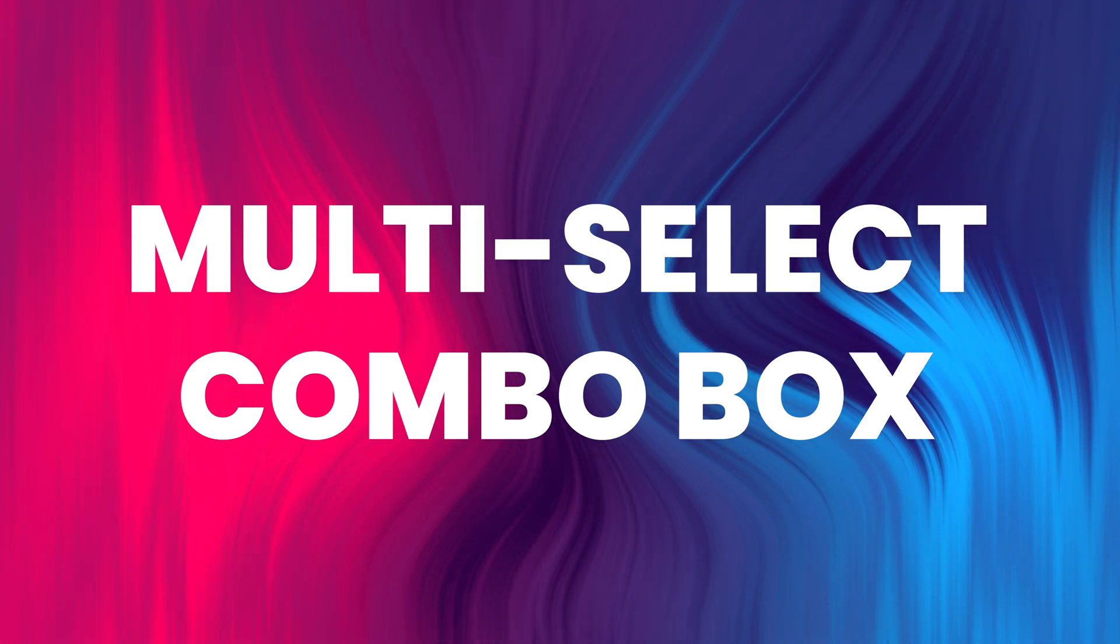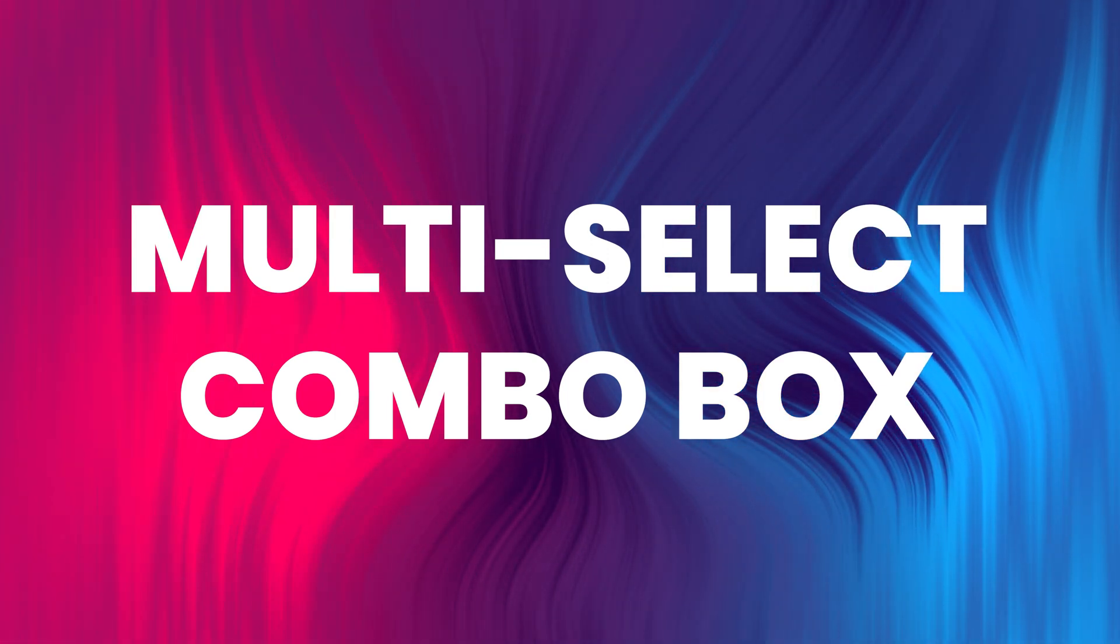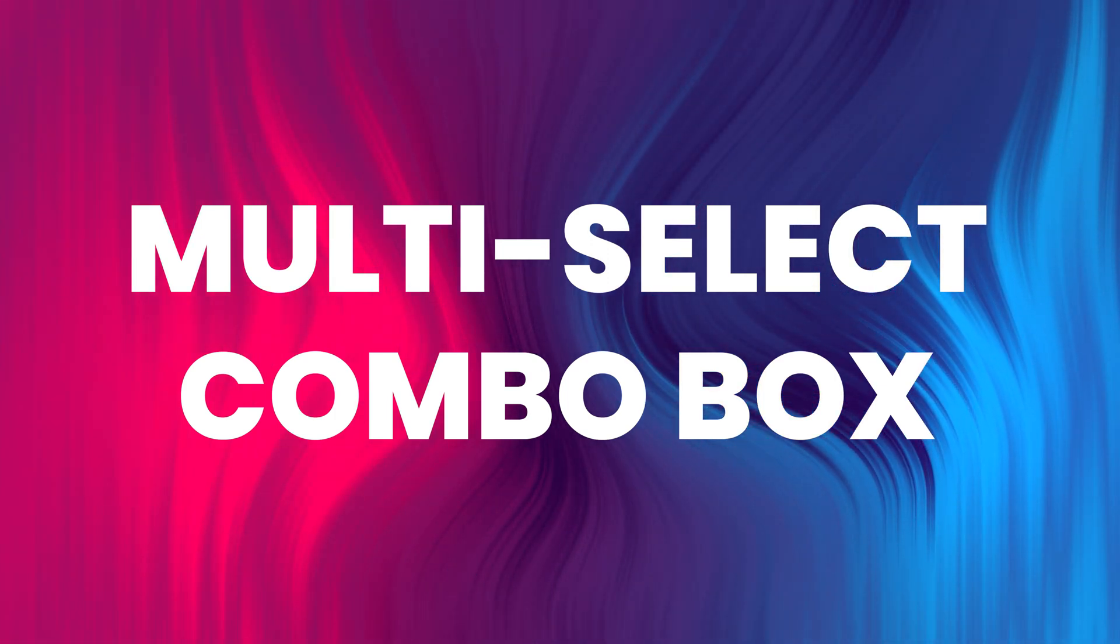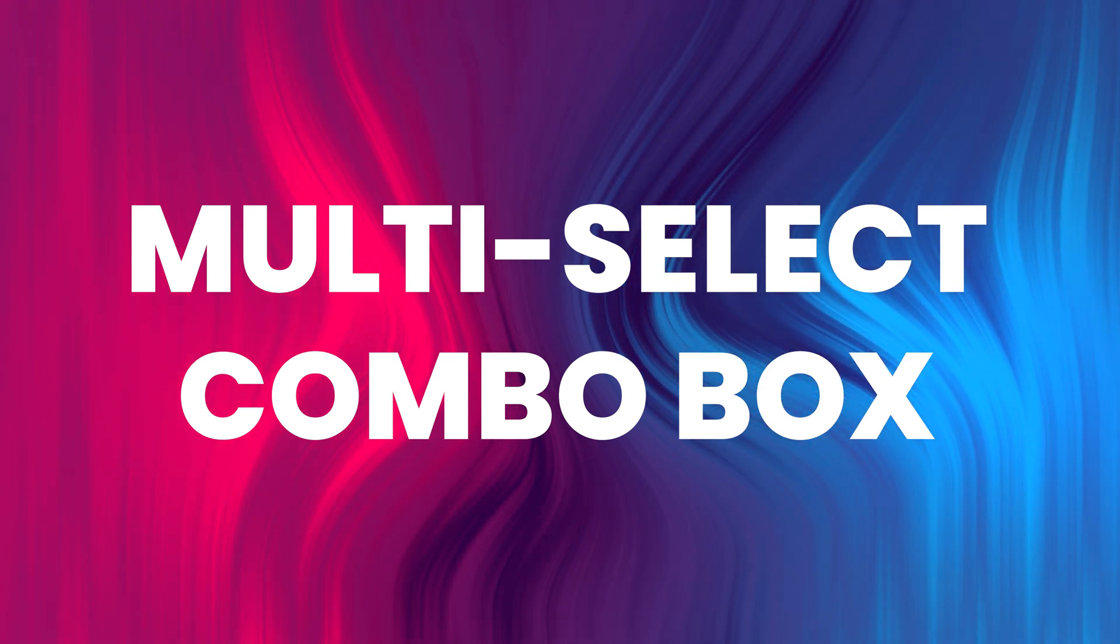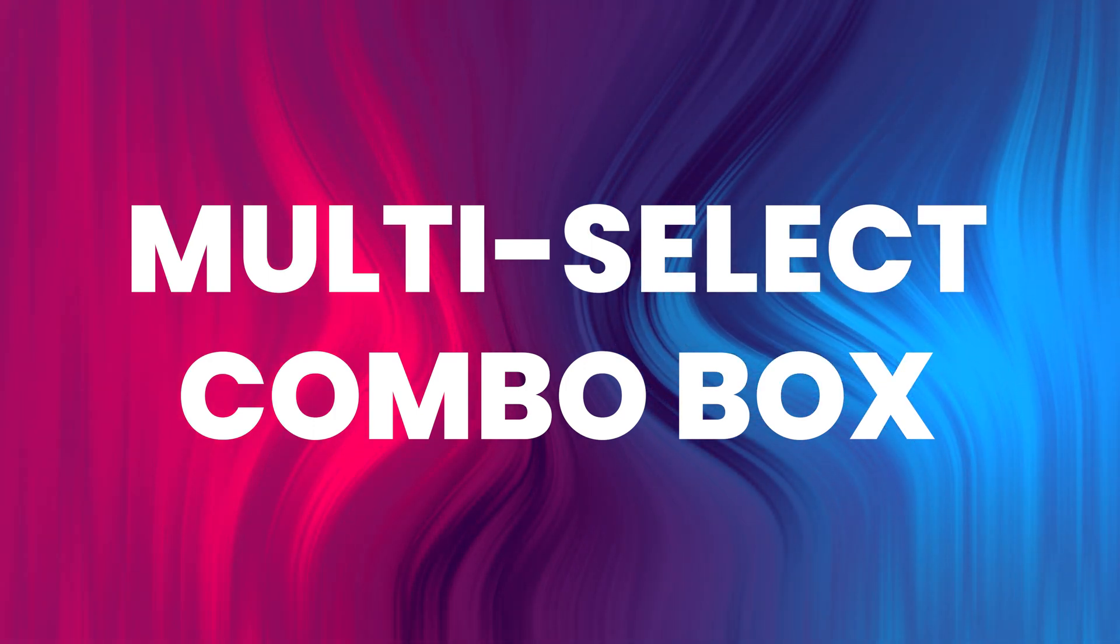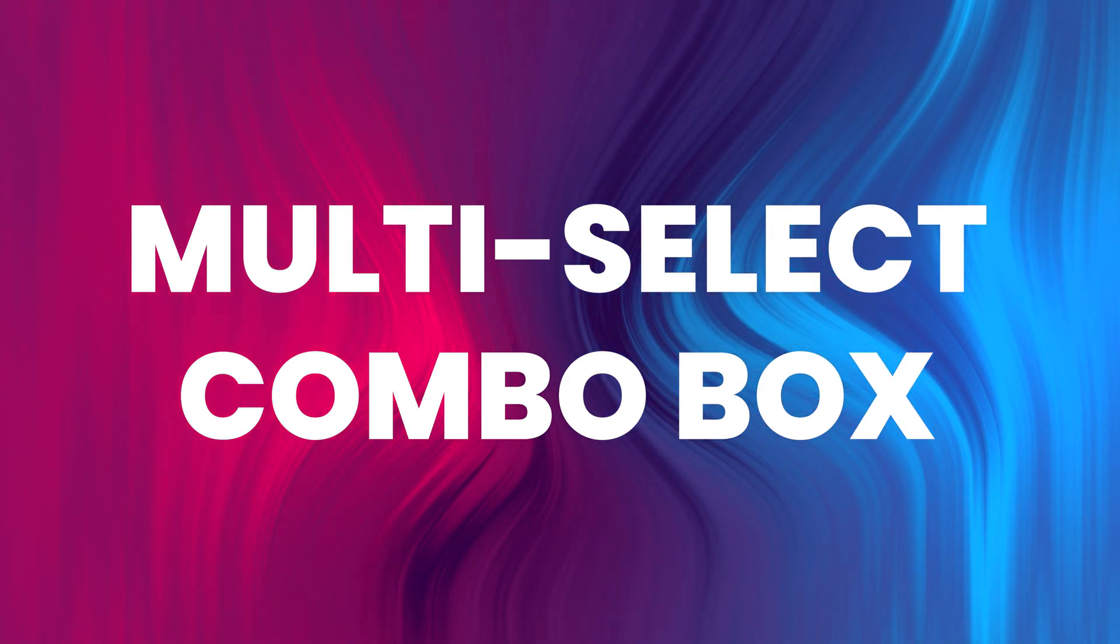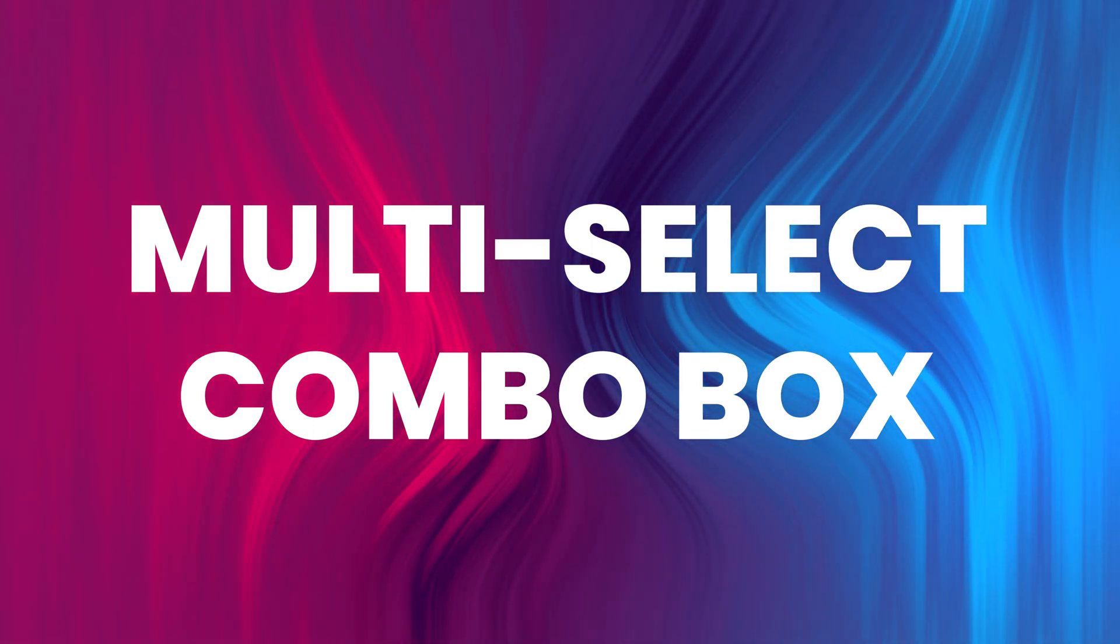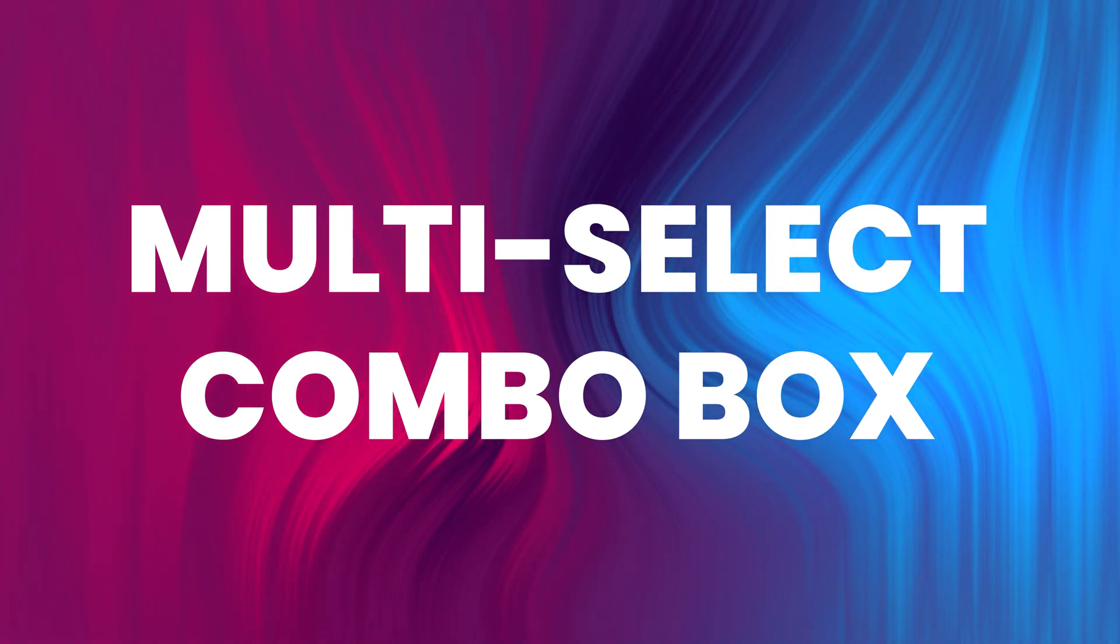Hey everyone, welcome back to my channel. In the last two videos we have explored building combo boxes that allow users to select a single item. Today we'll take things up a step further and create a multi-select combo box component using Vue.js and Tailwind CSS.